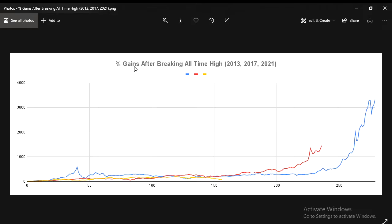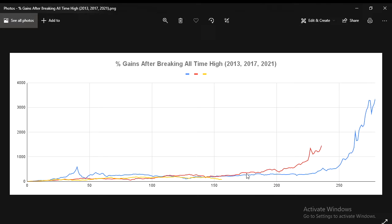This chart compares the percentage gains after we broke the previous all-time high — so the starting point is when we broke the all-time high, which in this cycle would be when we broke the $20,000 level. I'm comparing 2013 as well as 2017 and the 2021 cycle. The blue line is the 2013 cycle — that one had the most percentage gains from that starting point. The red line is 2017 and the yellow line is the current cycle. Since breaking the all-time high, the current cycle isn't performing as well as the previous two cycles.